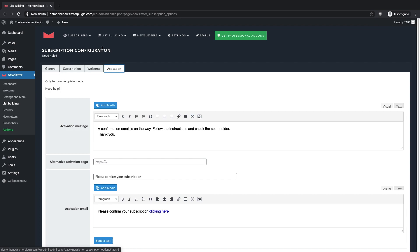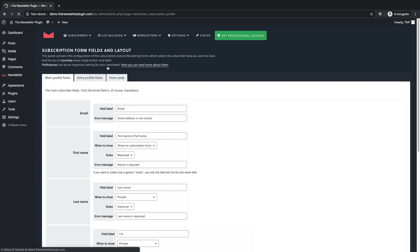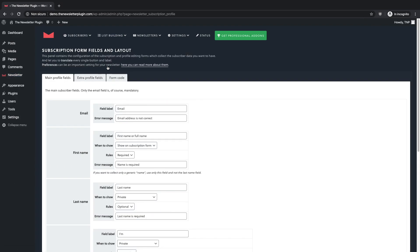Let's consider now the configuration of the subscription form fields, labels and buttons. You have to click again on list building and then click on subscription forms fields and labels.